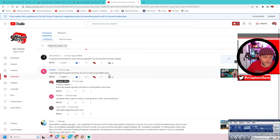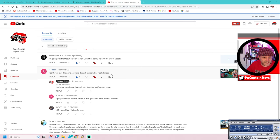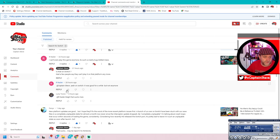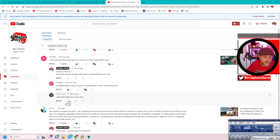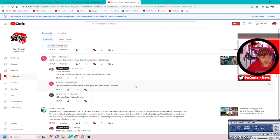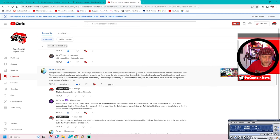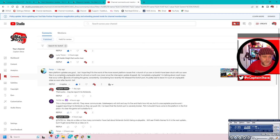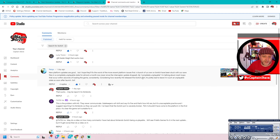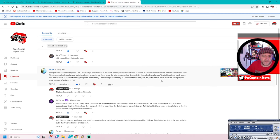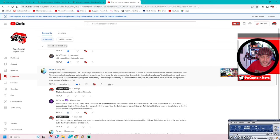With such crashy bug riddled mess. And I put, is that on Switch? Had a few people saying that. Yeah, it's on Switch. It was good for a while, but not anymore. Yeah, so there we go. And you know, people sort of like saying, yeah, that sucks. New platform updates are good, but I hope they fix the worst and more recent platform issues first. A bunch of us over on Switch have been stuck with our save files in completely unplayable state for almost a month now, ever since the Interceptor update dropped by completely unplayable. I'm talking about crash loops that occur within seconds of loading the game constantly. Considering how recently Hello Games released the Switch port, it's pretty bad to leave us in such an unplayable state soon after launch, says Fenix.